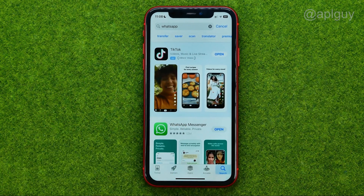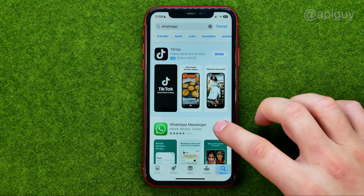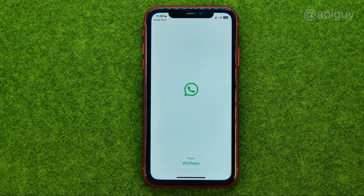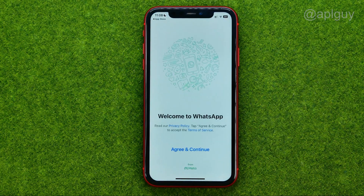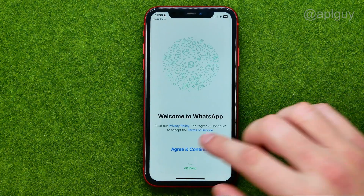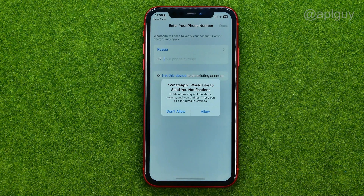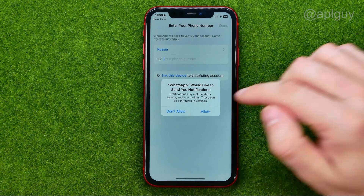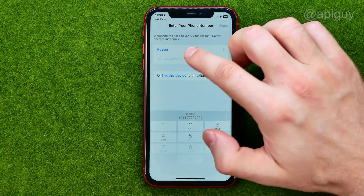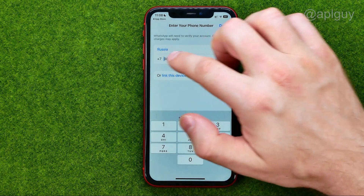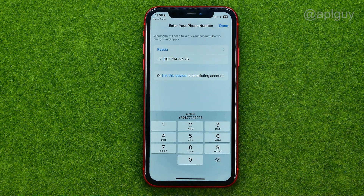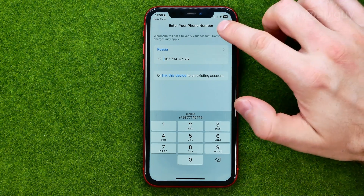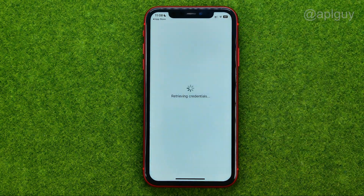And once it is downloaded and installed, just open up the app, tap Agree and Continue, and then enter your phone number — the same one you used on your previous iPhone.